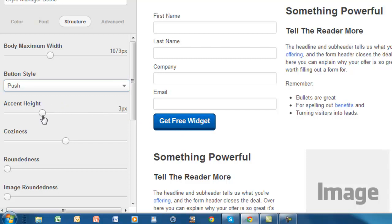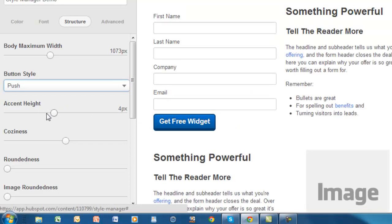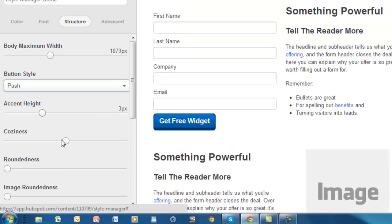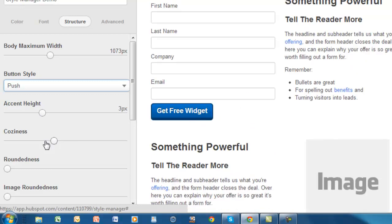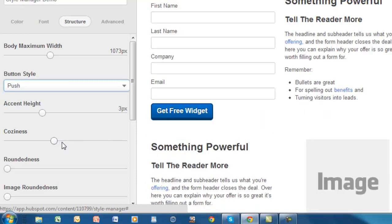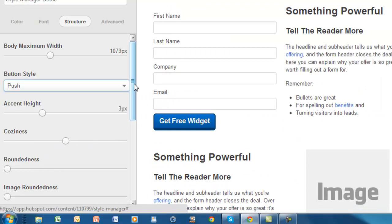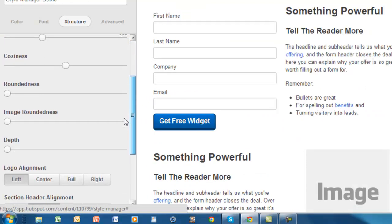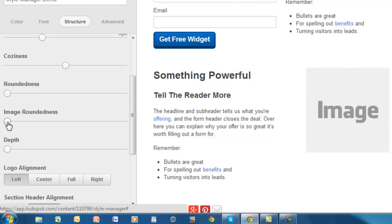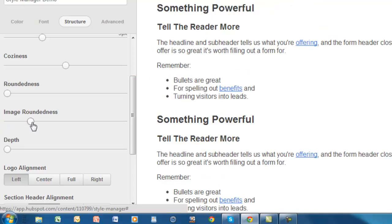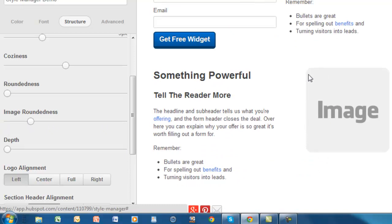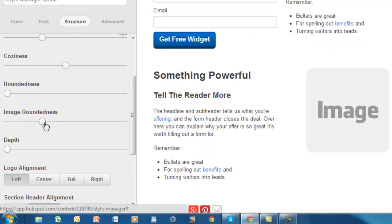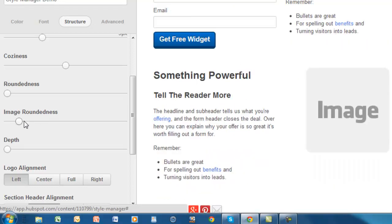There's also accent height. There is coziness - coziness is how close each of the modules get to each other. It adjusts to a certain degree, but not a whole lot. There's roundness and image roundness. For example, you can take a look at this image here. It's got the square edges here. You can look at image roundness and change that, and you can see how the image changes. That's a nice feature there. You can do that automatically without having to change the image at all.